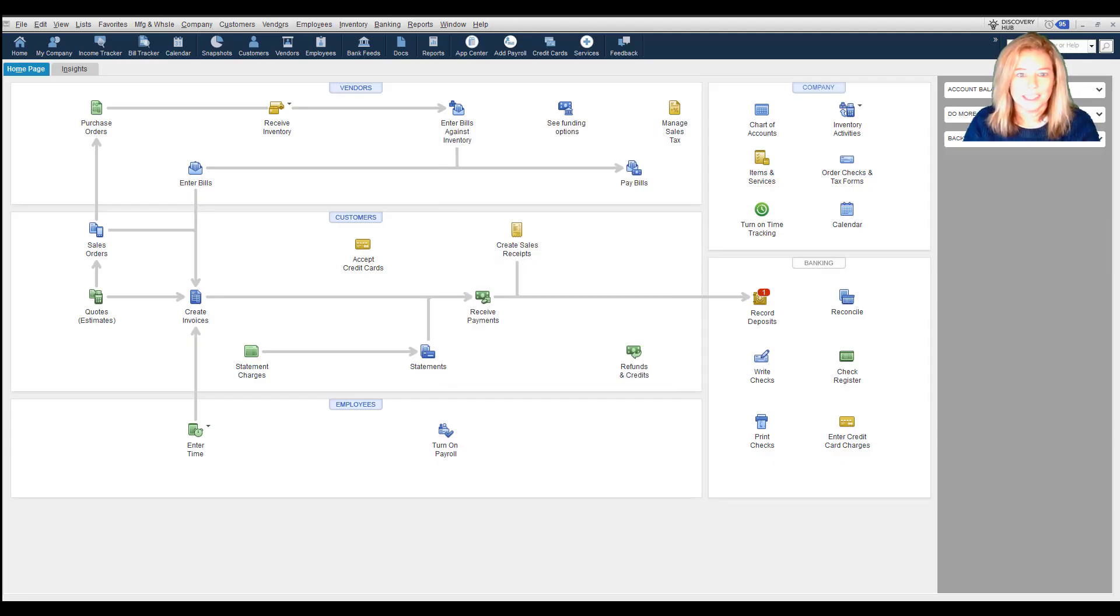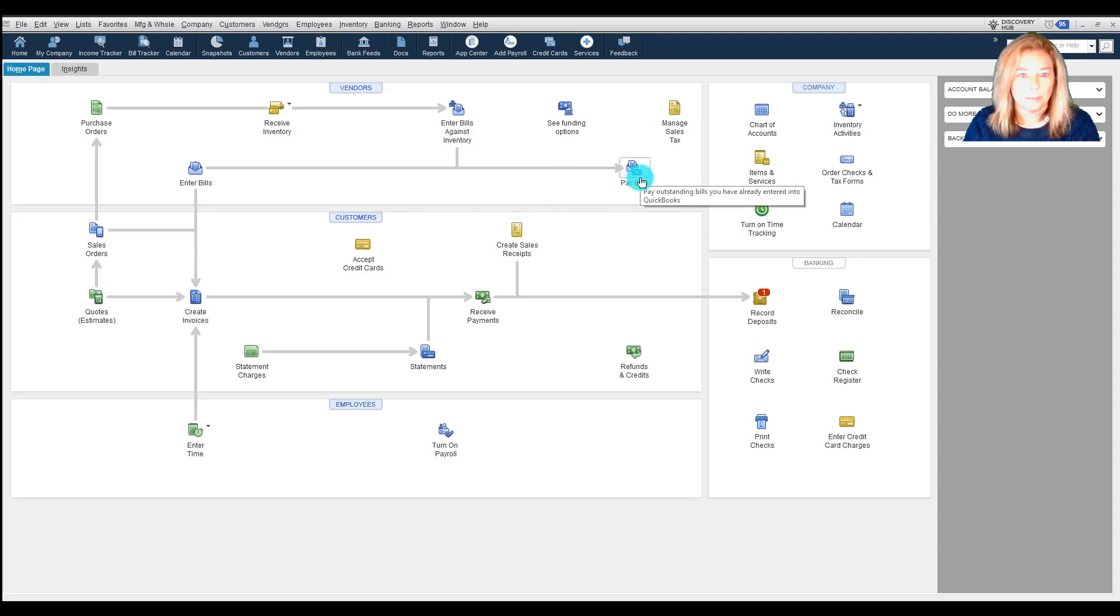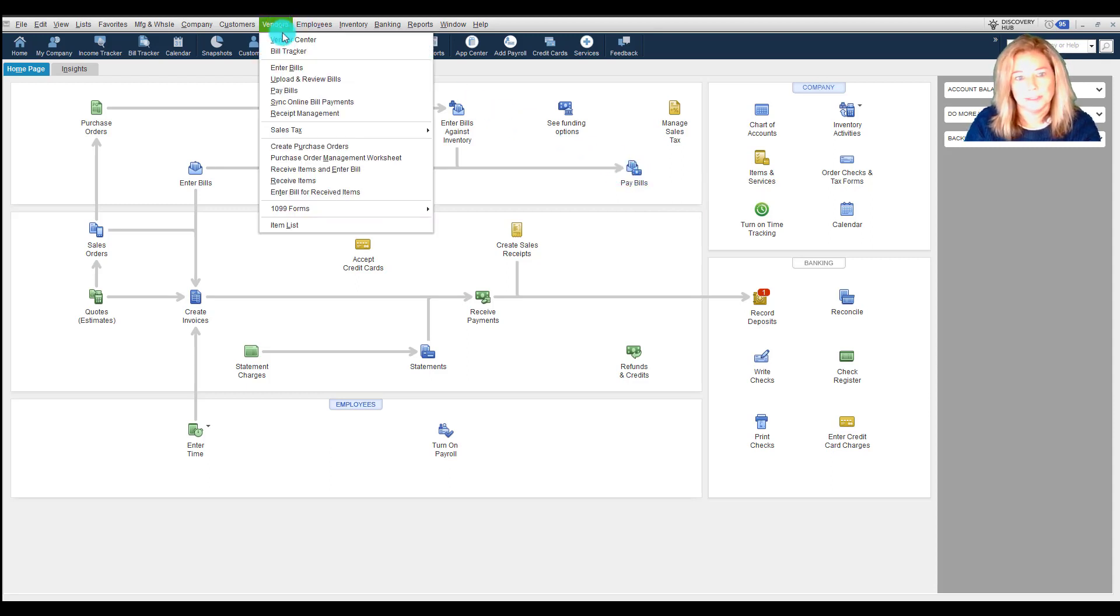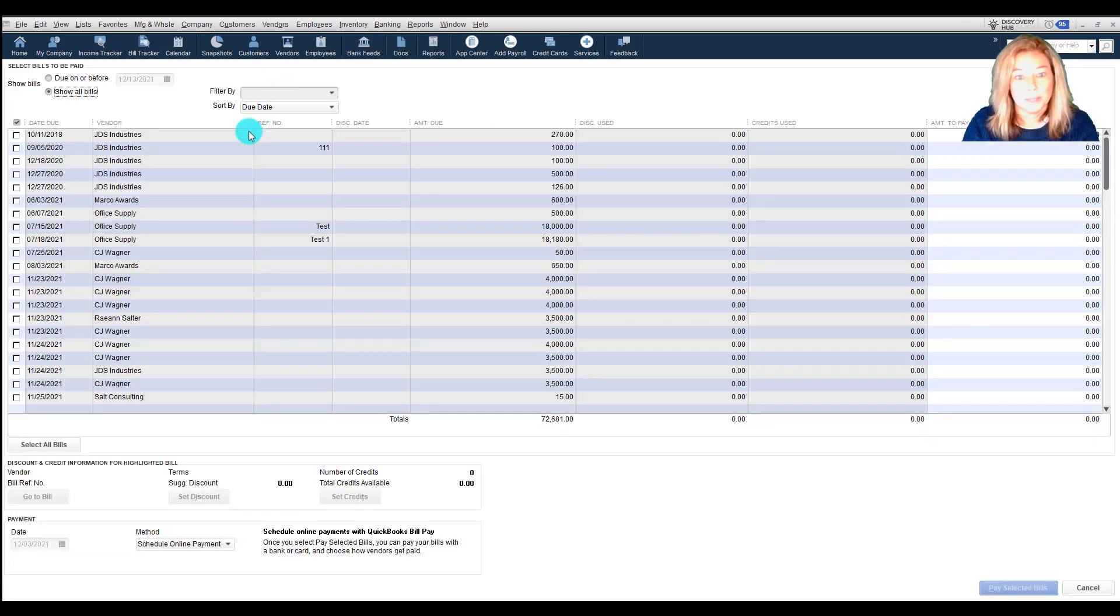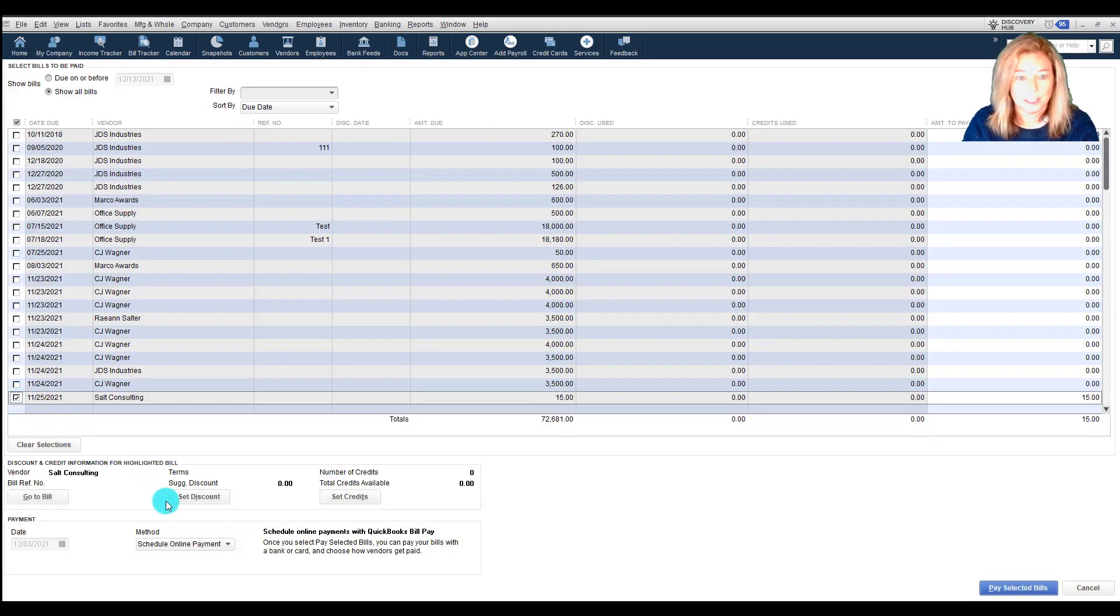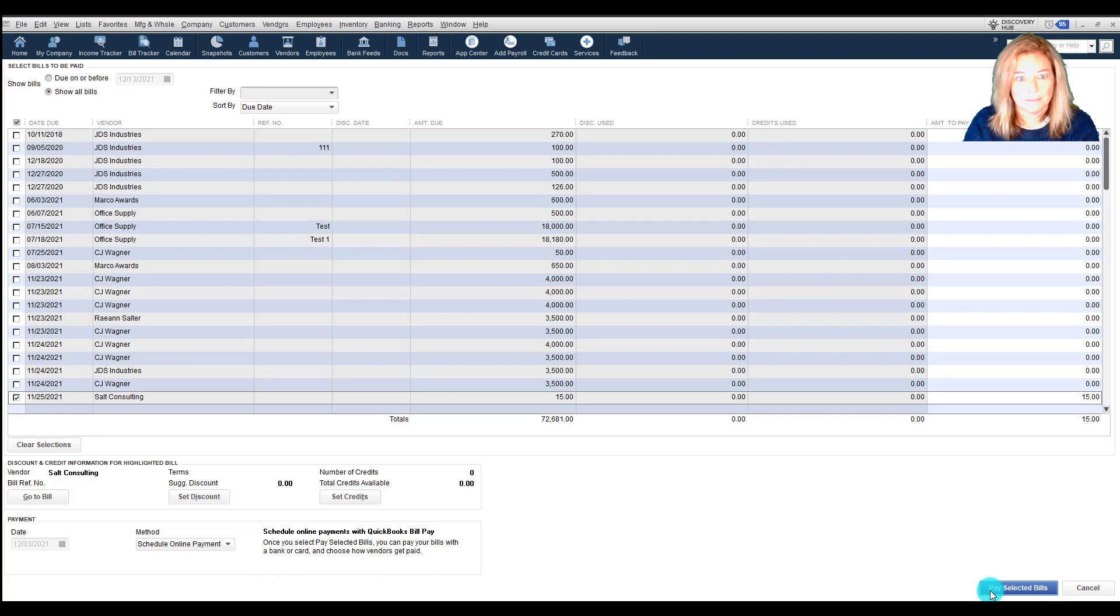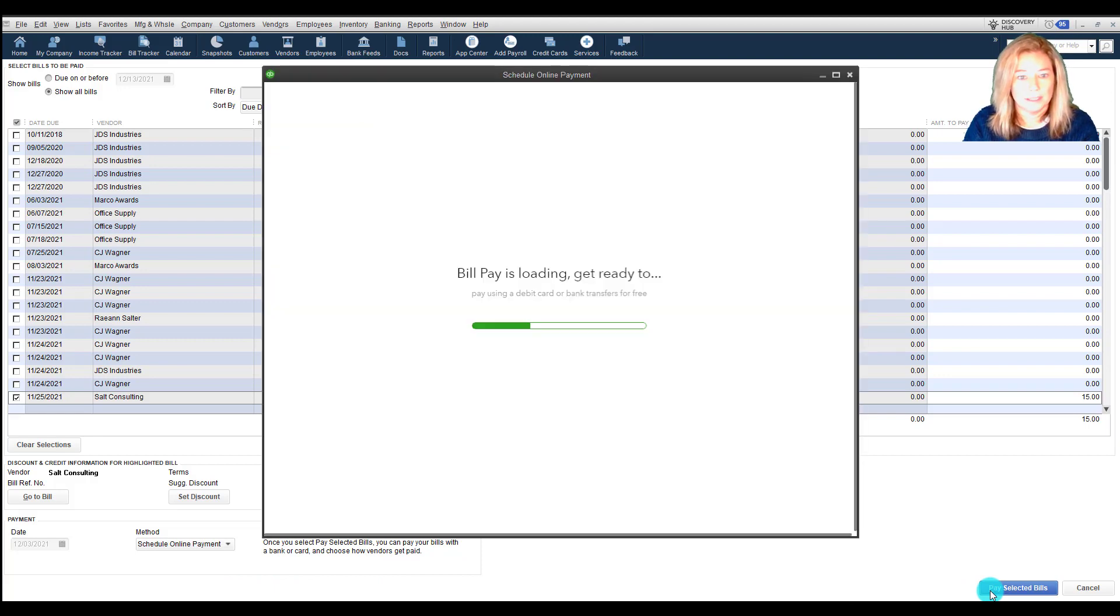In our second example, we will go to Pay Bills and pay by credit or debit card. Select Pay Bills from either your home page or from Vendors at the top of the toolbar. Select a bill or bills that you'd like to pay. From the Methods drop-down, select Schedule Online Payment. Then select Pay Selected Bills.